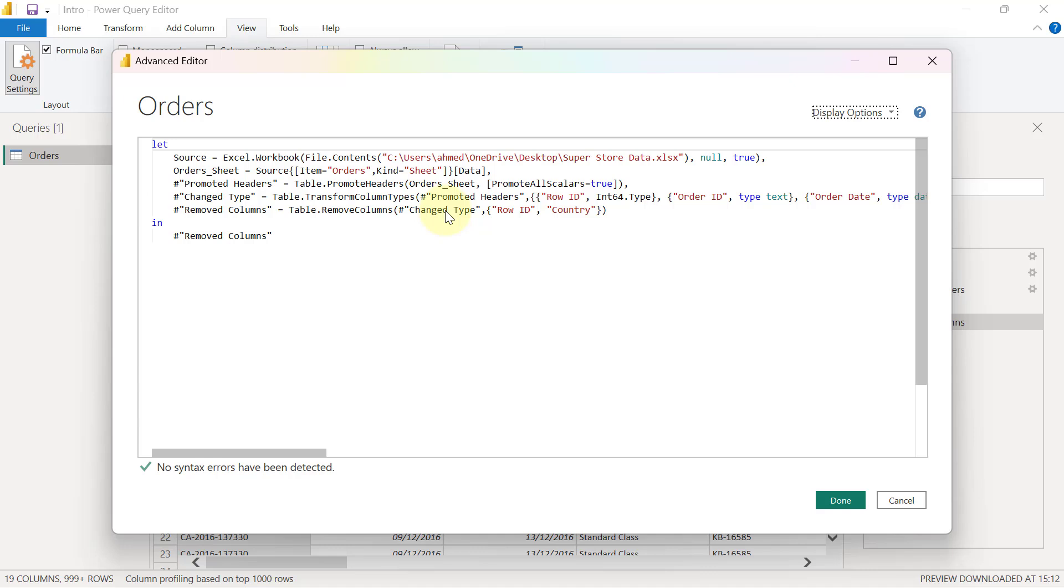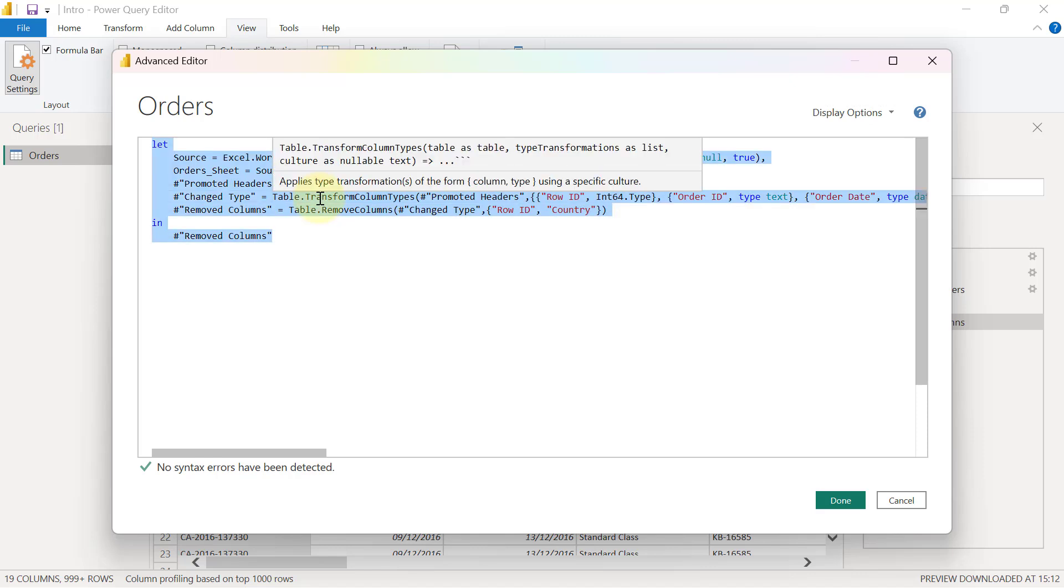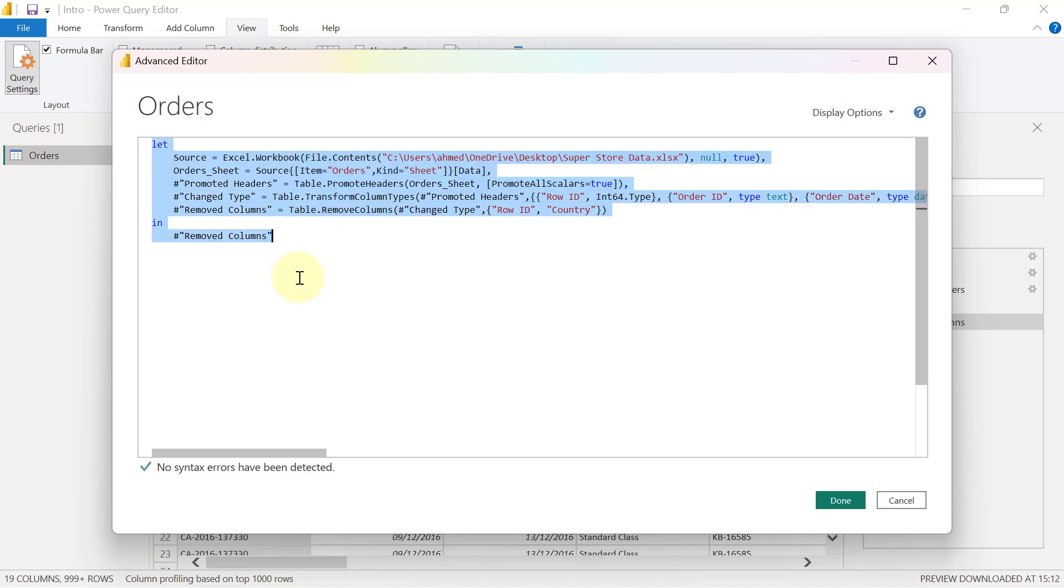I'm going to copy this script. If I click inside the Advanced Editor box, I will press Ctrl+A on my keyboard to highlight everything, then I'm going to press Ctrl+C to copy.